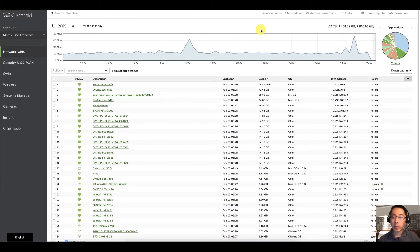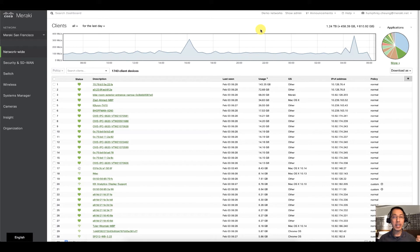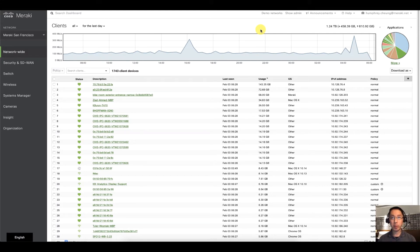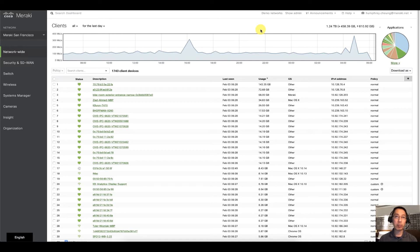Hello and welcome back to another Meraki Minute. My name is Humphrey Chung and let's take a look at one of the best analytical tools you have available in Meraki, and that is the summary report.